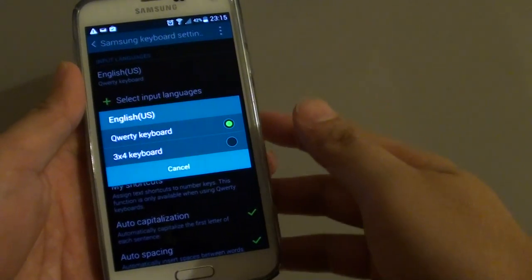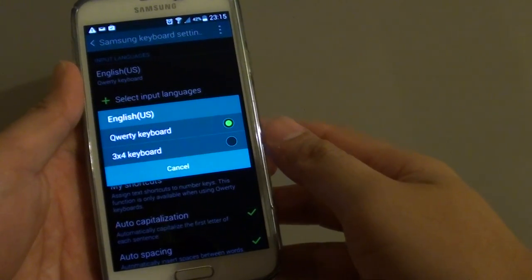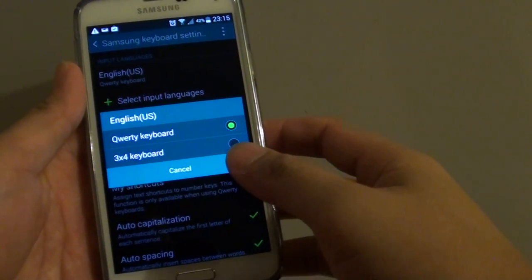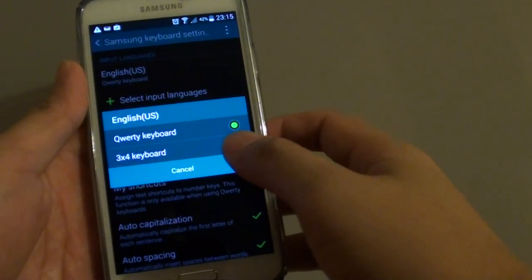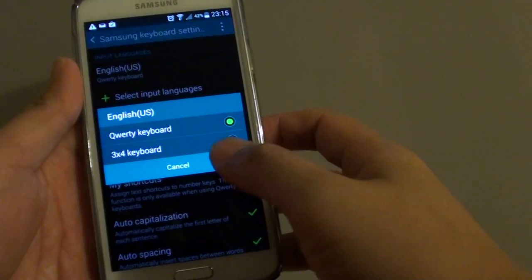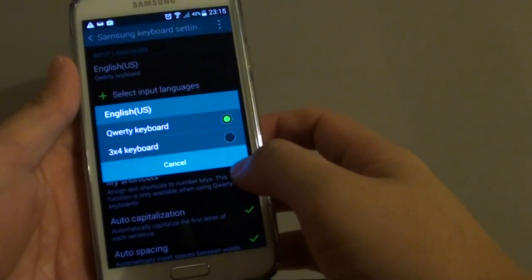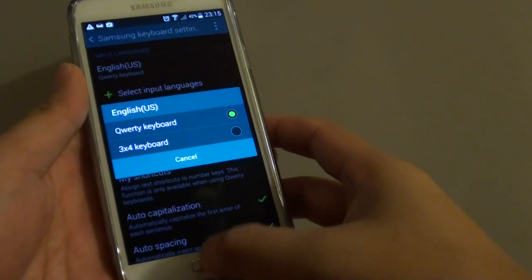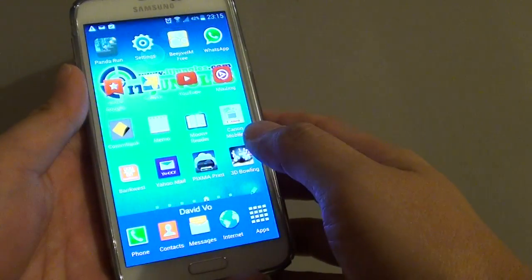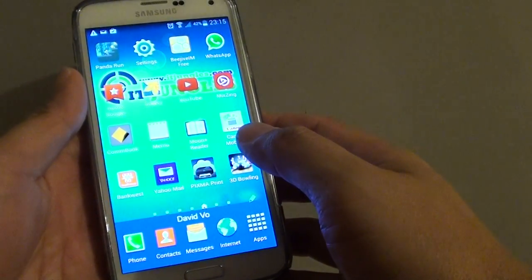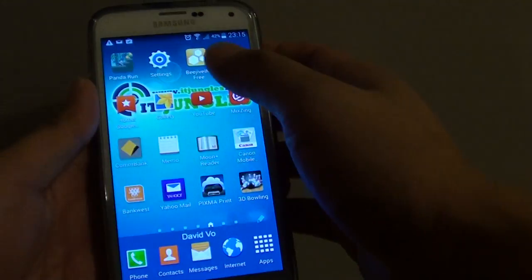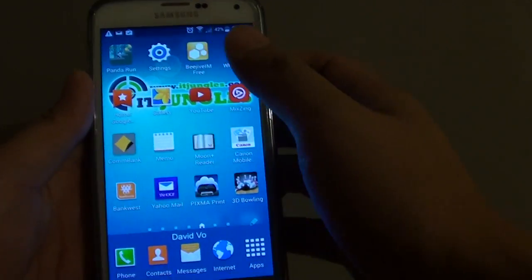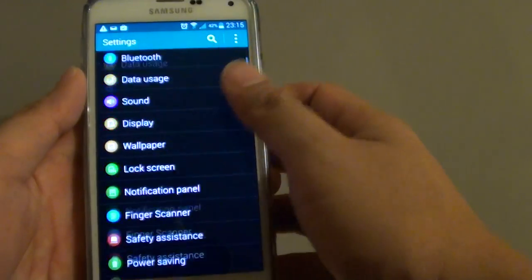How to change the input language's keyboard type using QWERTY keyboard or 3x4 keyboard on the Samsung Galaxy S5. First, press on your home key at the bottom to go back to the home screen. Then you want to go into settings.